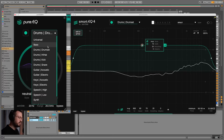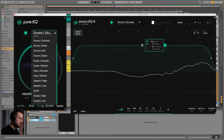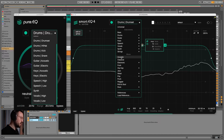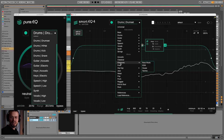Now let's give a look at all the sound profiles that come with these plugins. With PureEQ we have universal, bass, and a bunch of drums — drums, hi-hat, kick, snare, etc. While SmartEQ 4 has more of them. We have the same for instruments, and then we also have mixes — so we can run full mixes into SmartEQ 4.